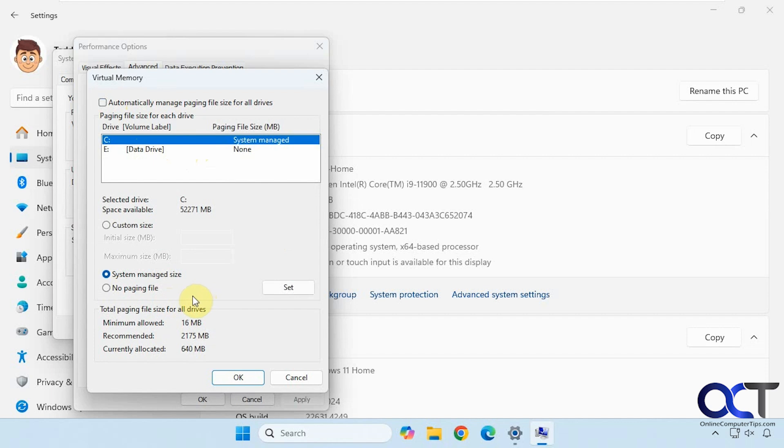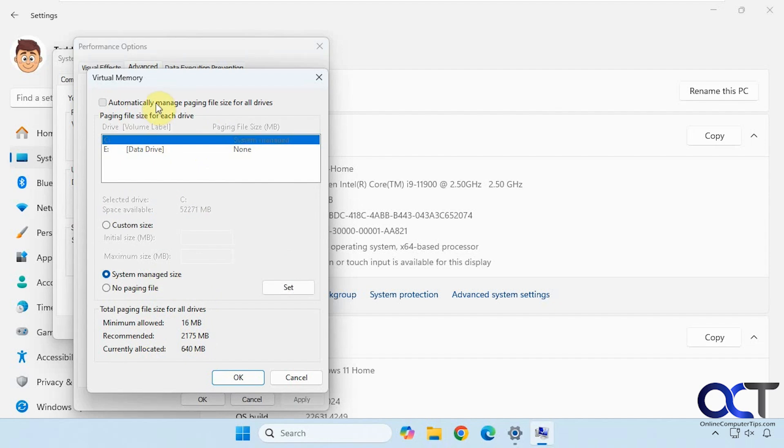So this one has a currently allocated size of 640 megabytes, even though the recommended is 2 gigs and the minimum is 16 megabytes. But that's what the system decided to do, so I'm going to leave it like that, but of course you don't have to.